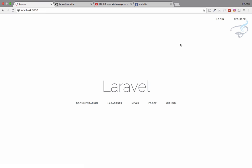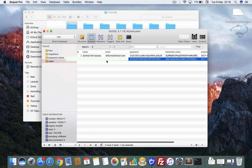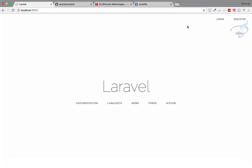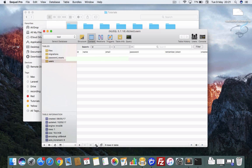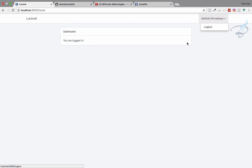Let's test with a new user. I delete the existing record from the database and refresh to confirm I'm logged out. Then I go to login/facebook — it says 'done with new'. A new record is created in the database, and when I refresh, I am logged in successfully. That's the magic of Socialite!